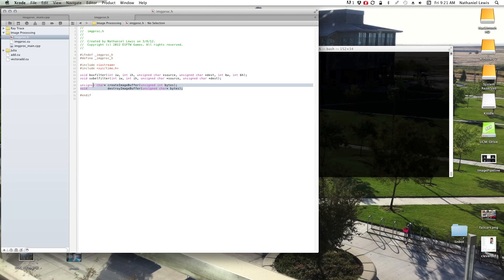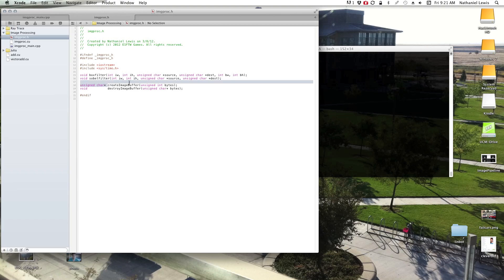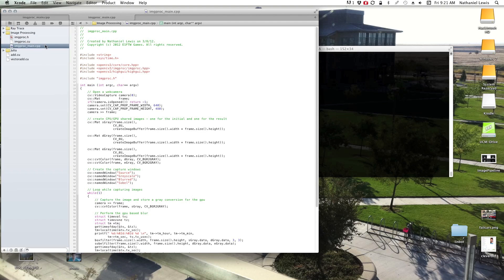Since we need memory space — the fastest memory space I've come across for reading and writing — is host mapped memory. You allocate it and the GPU device can access the memory as well as the CPU without having to reallocate anything. So all the images I use, except for the one directly from the camera, use a create image buffer to create a shared buffer between the GPU and the CPU.